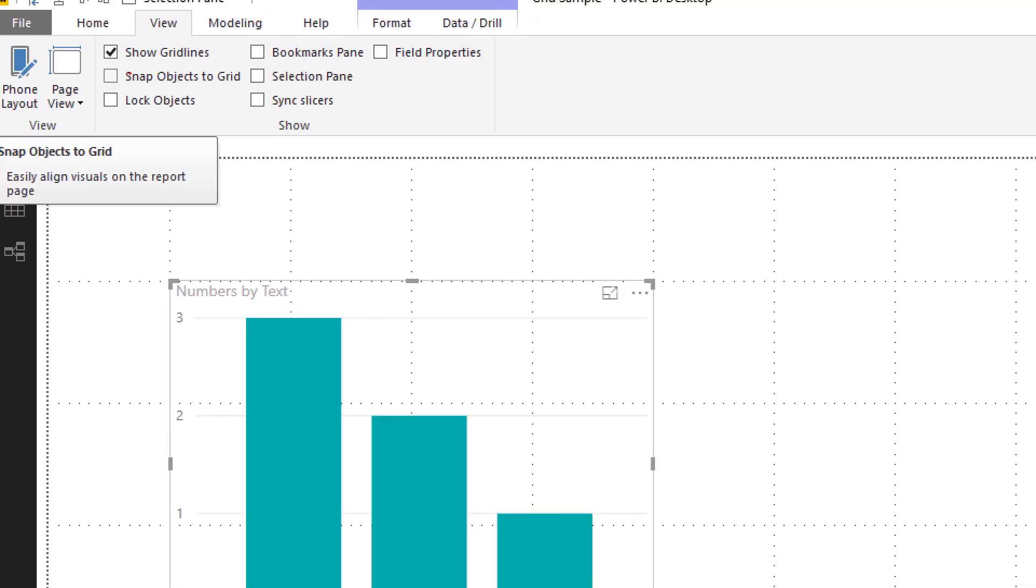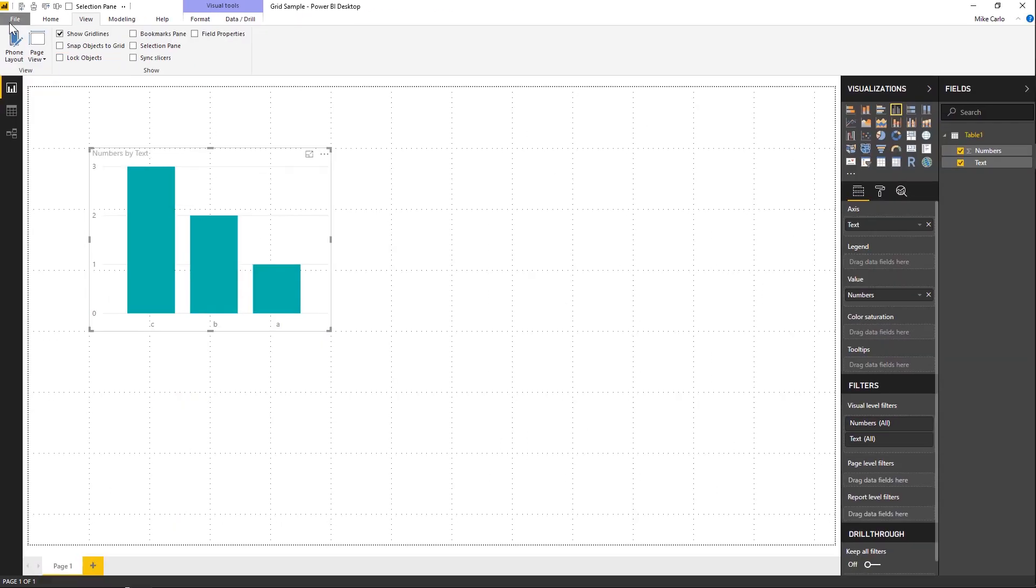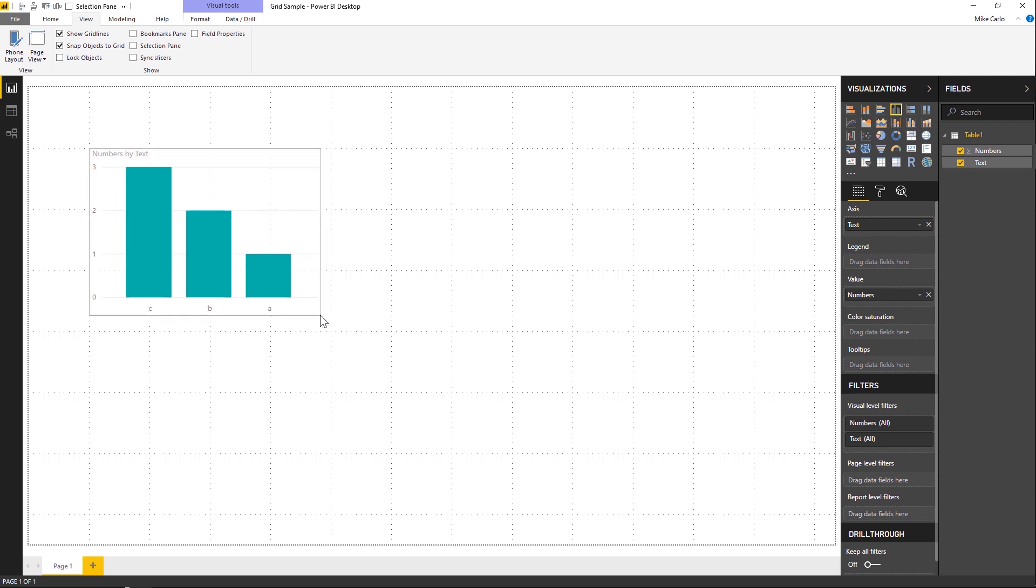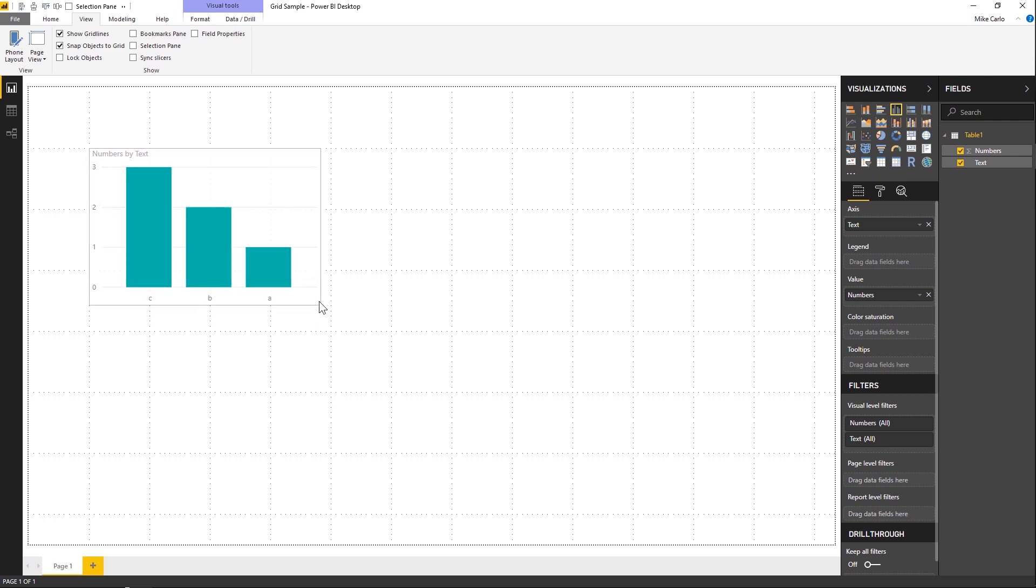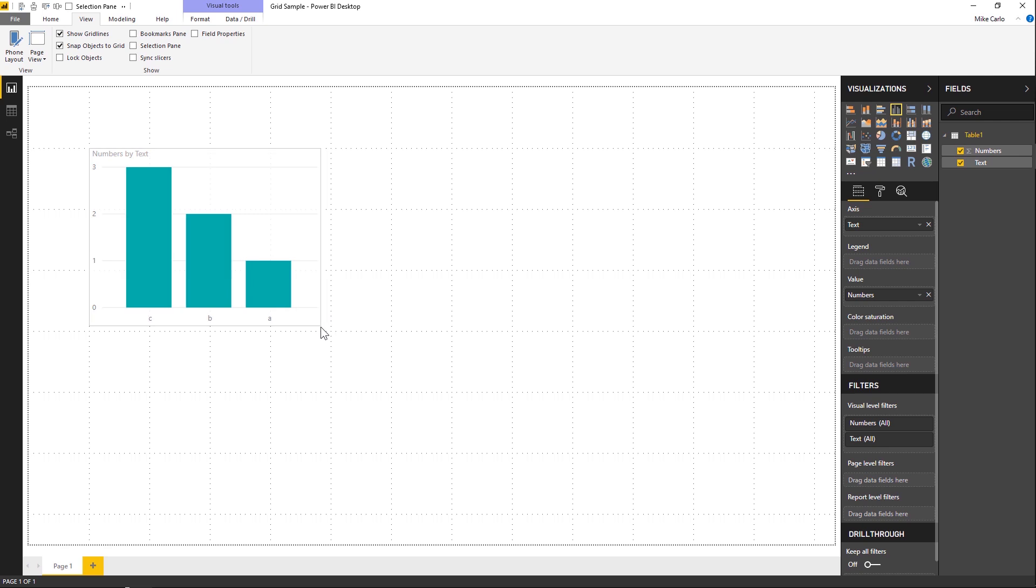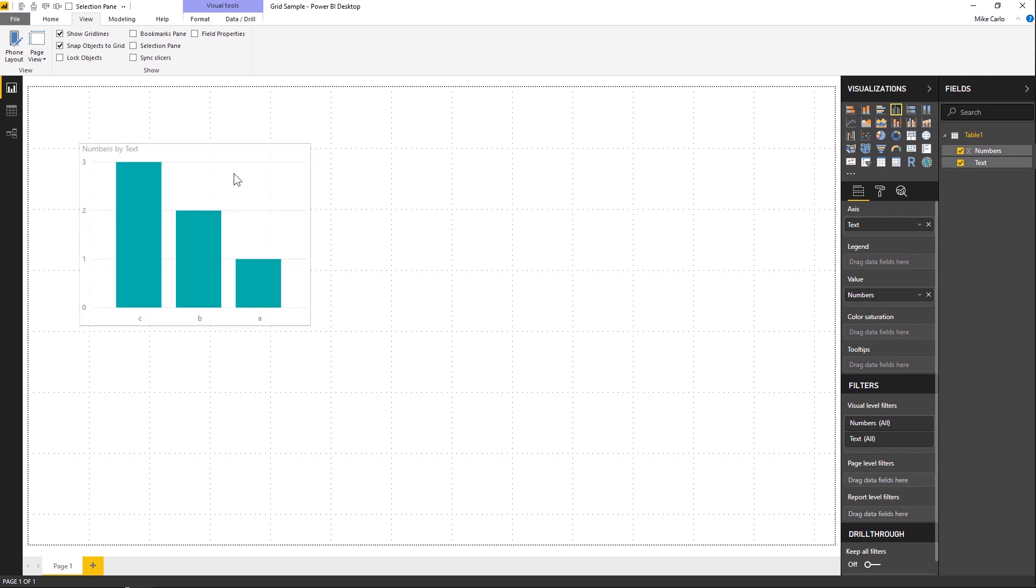If you turn that on as well, now as you grab the corners, you'll notice that the image is actually snapping to those points on the page, which is helpful.